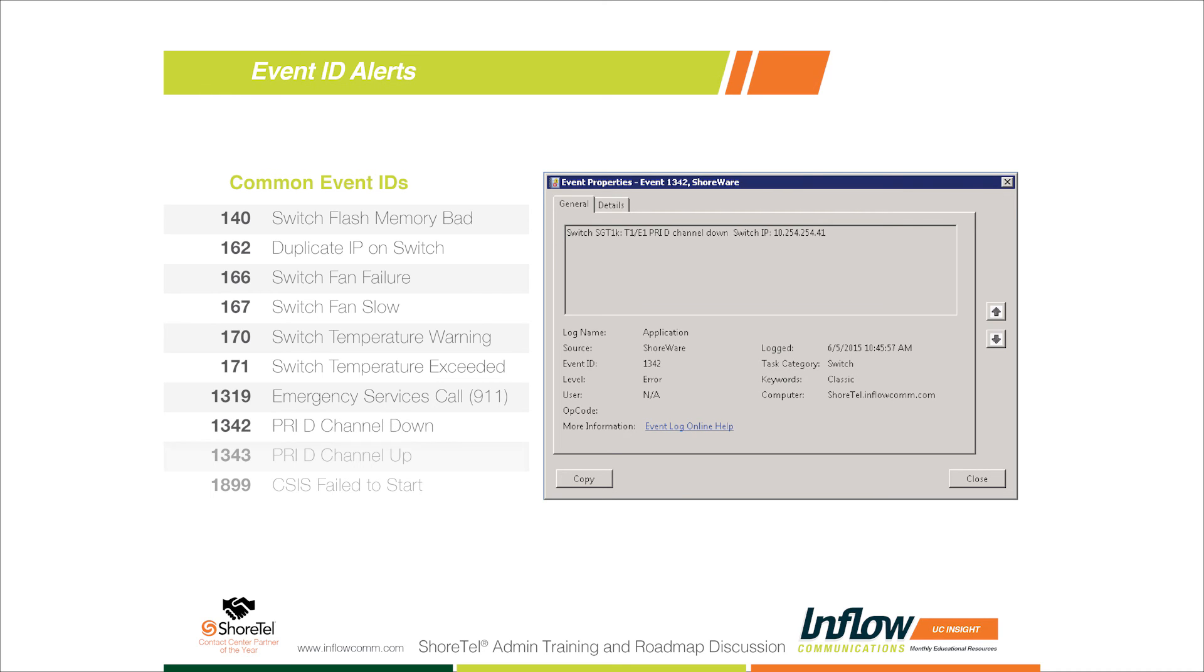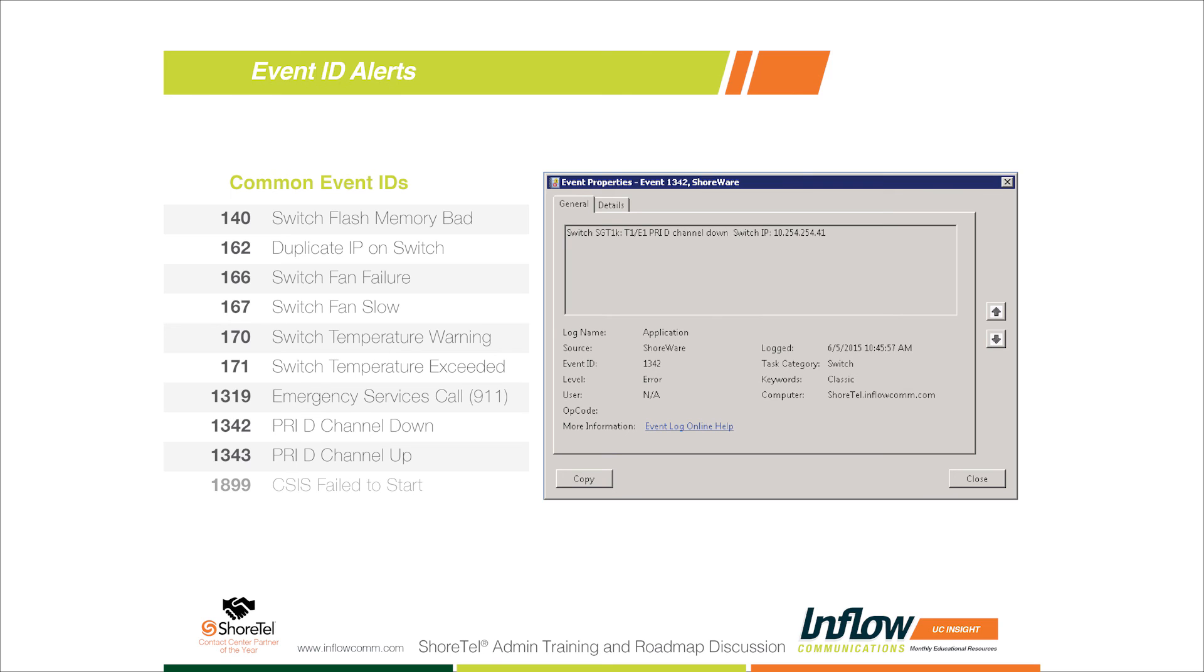1342 and 1343 - these are your PRI. The nice thing is we build an alert for each one of these and it will monitor all of the PRIs that you have in your system. If you have five, six, seven, eight PRIs, it will monitor all of them at the same time, so we don't have to set up multiple alerts. D channel - some people just want the 'down'. I recommend doing the 'up' also, so that when your D channel does come back up after being down, you do get an alert telling you it looks like the carrier was able to fix it. We should be able to test our outbound calls or inbound calls.